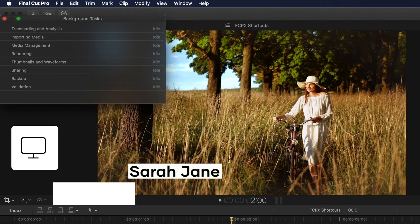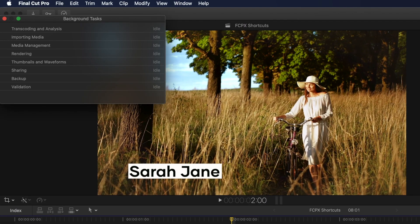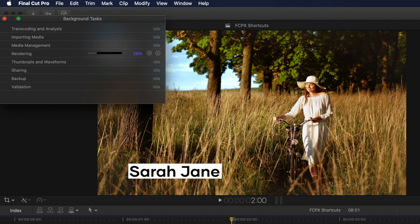By hitting CMD+9, you can bring up the background task window, so you can see the progress of any task Final Cut Pro is currently working on. In this window, you can track useful items like importing, rendering, and sharing progression.